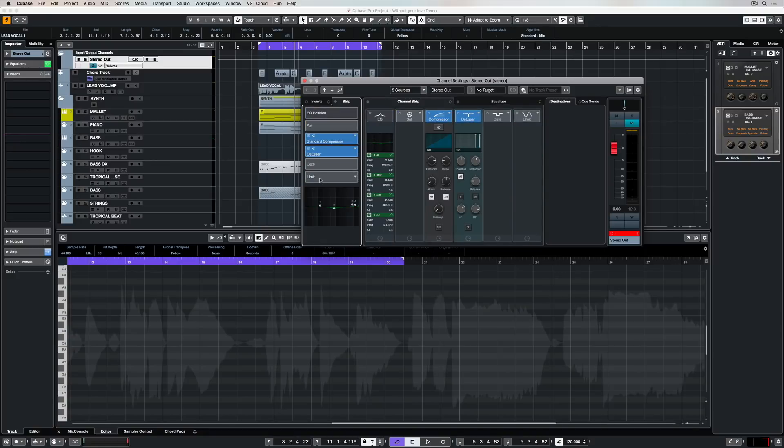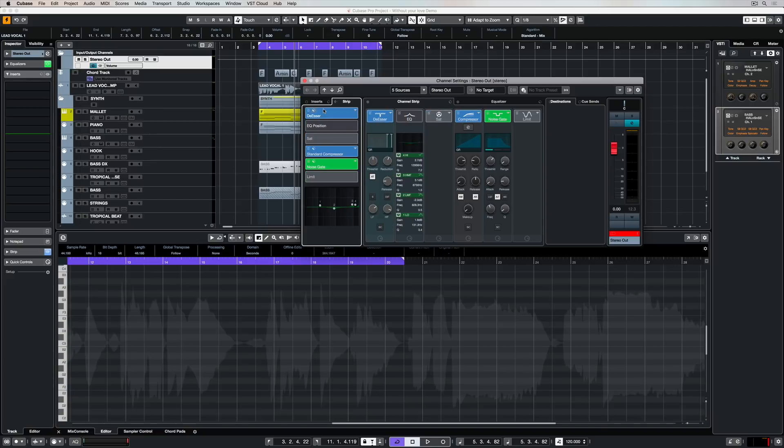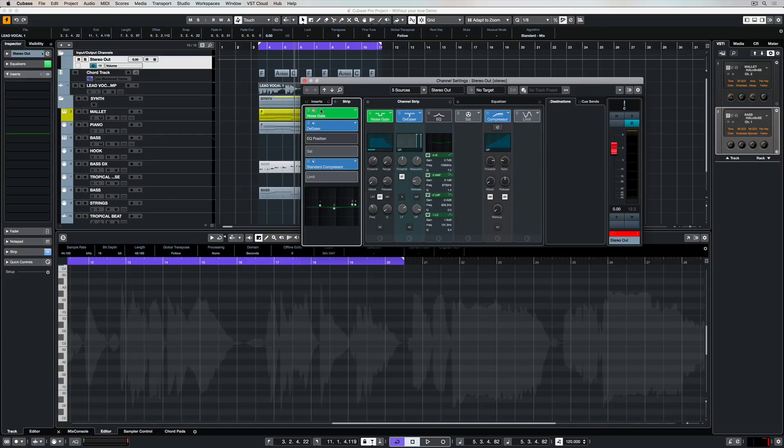If you're not using the channel strip, I'd recommend you open it up and have a look at it. It's a really quick way of being able to get a hold and use really important elements in terms of recording and mixing inside of Cubase.